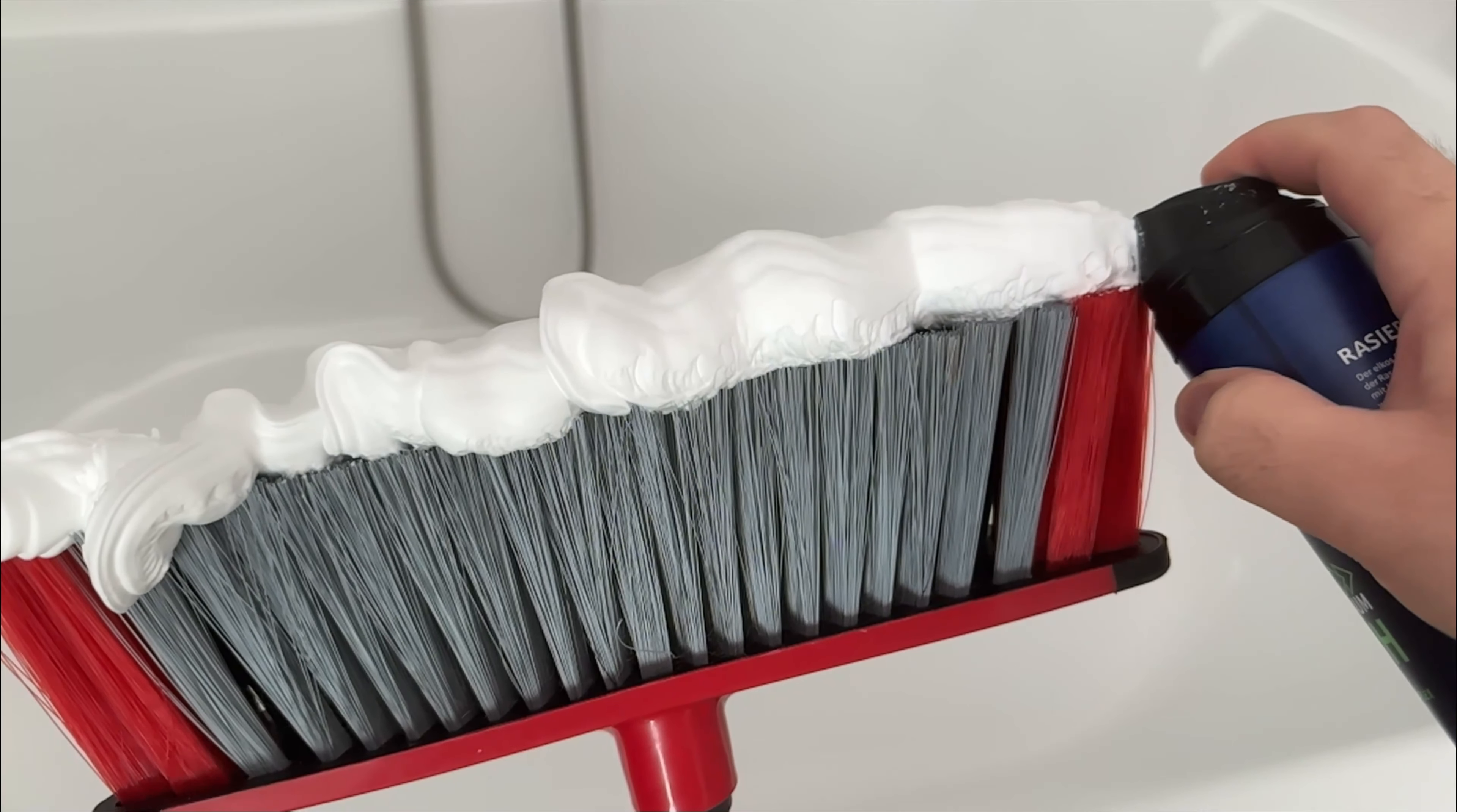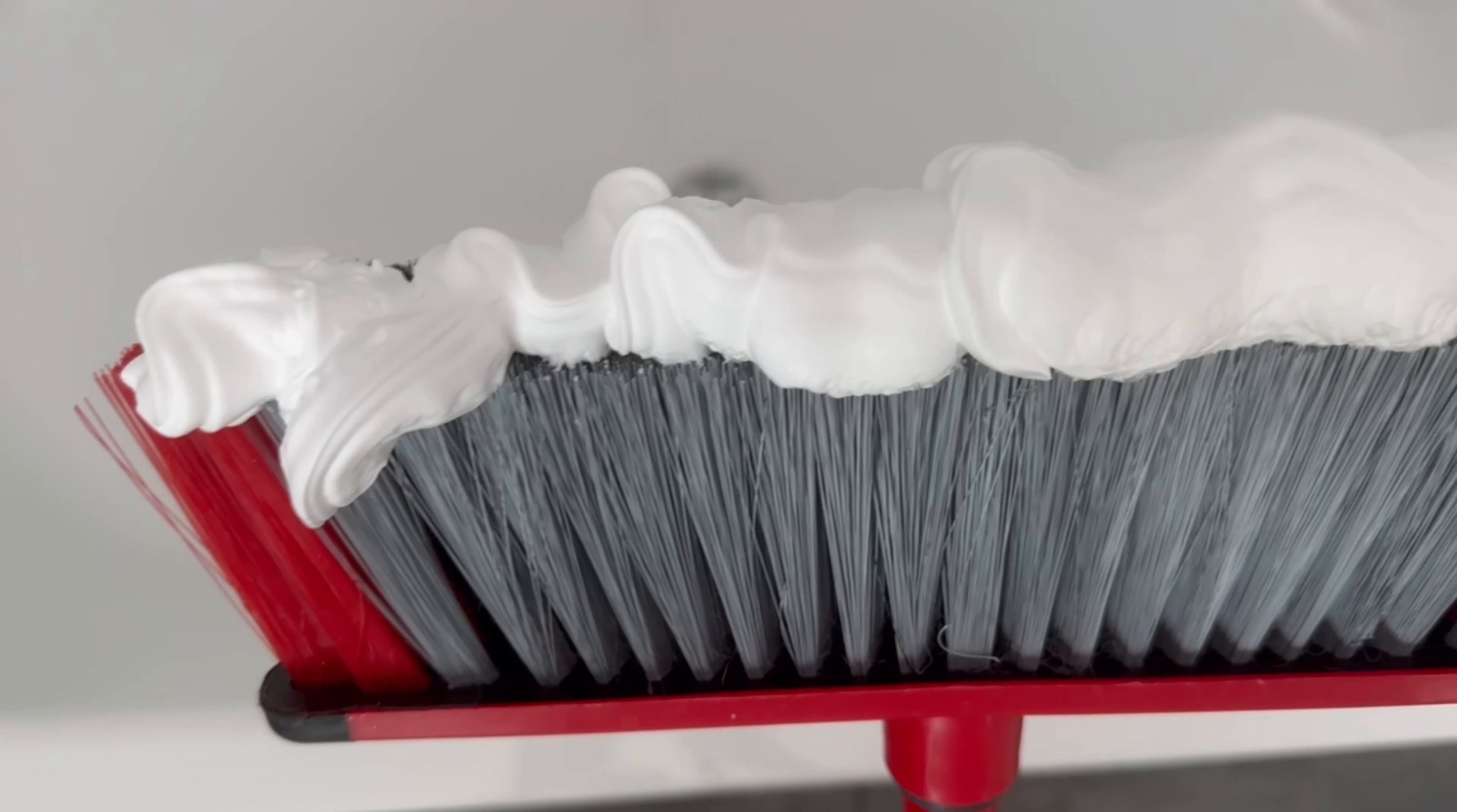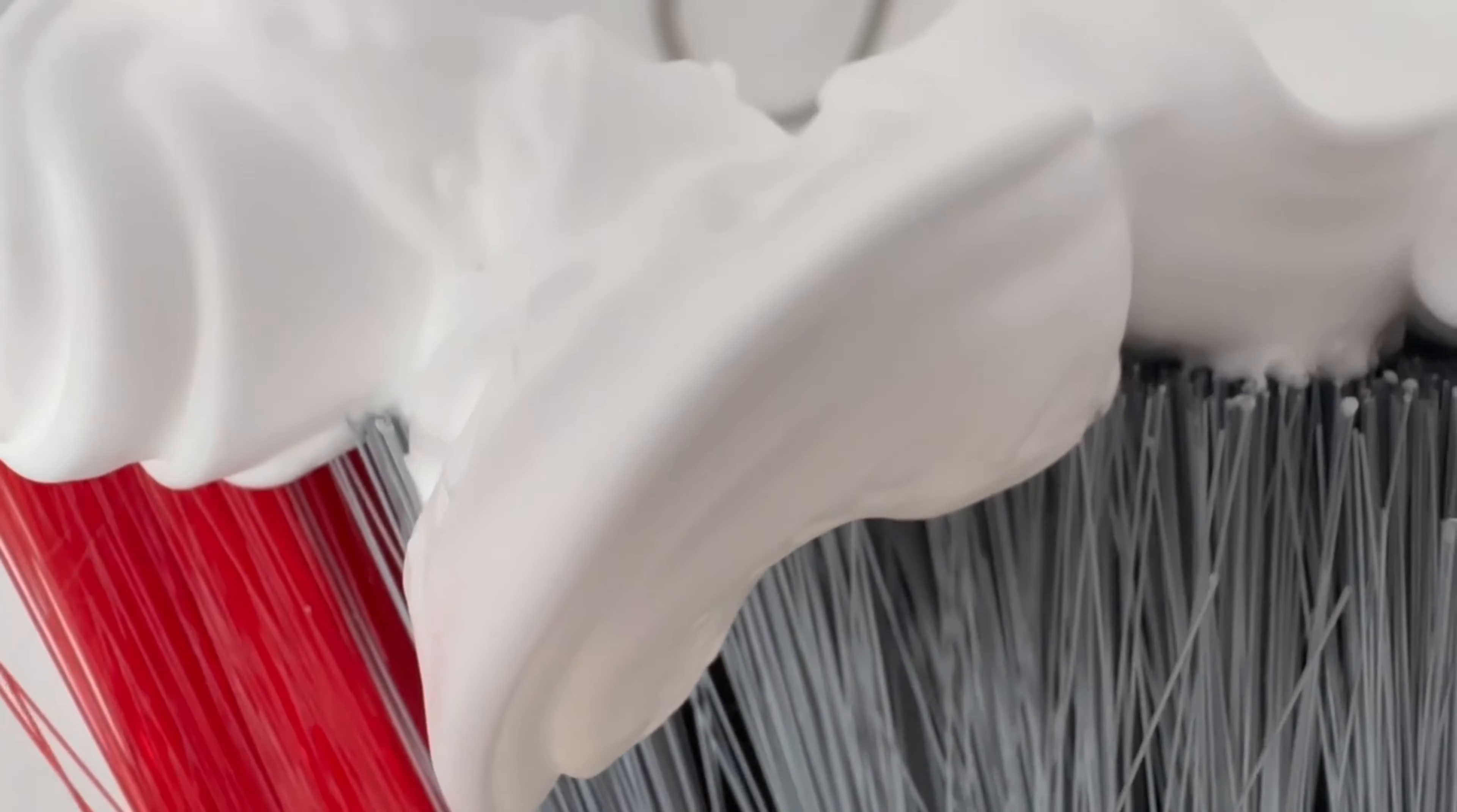You can now take this to your bath or shower. Here comes the next step. Now use the broom to spread the shaving foam all over your bath, regardless of whether it's the shower or bathtub.